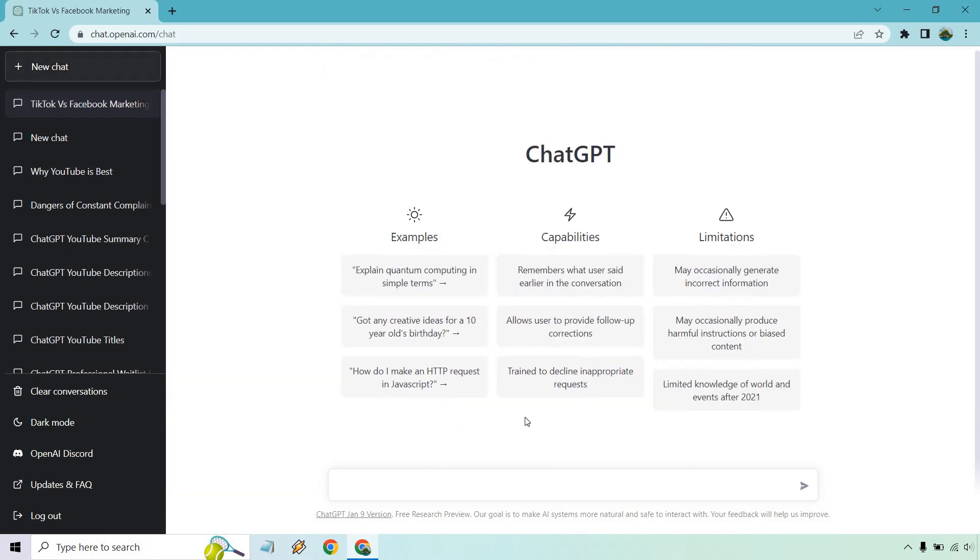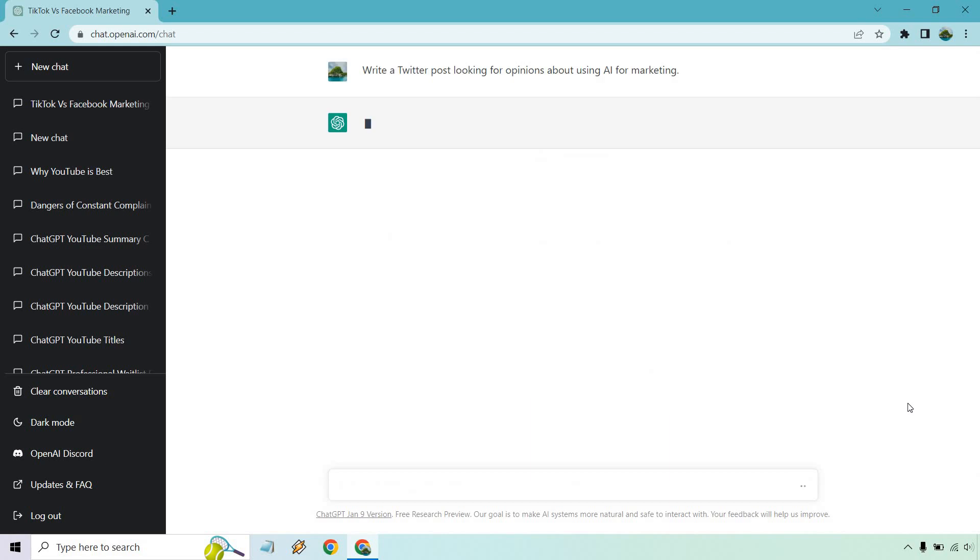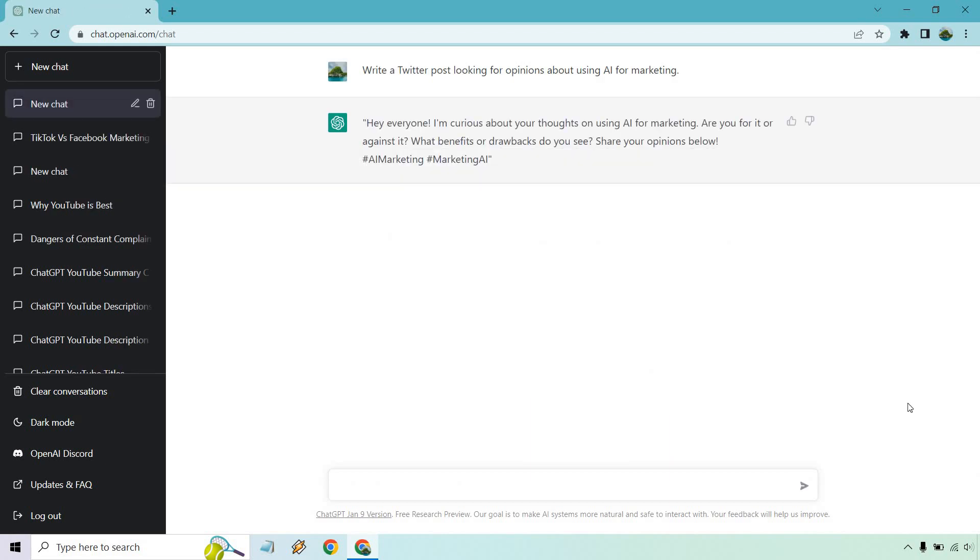Let's go back to new chat. So write a Twitter post looking for opinions about using AI for marketing. I kept it pretty broad there. Let's click on this button here. Alright, cool. And it kept it short enough for Twitter.